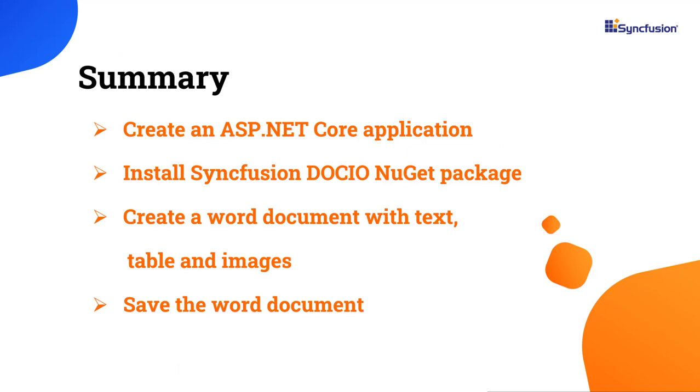In this video, I have shown you how to create a word document using the Syncfusion word library in Visual Studio 2022 and how to add text, table, and images to that document. You can download the example used in this video from the GitHub link in the description below.